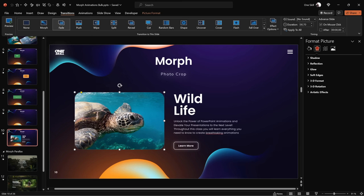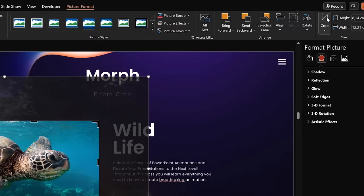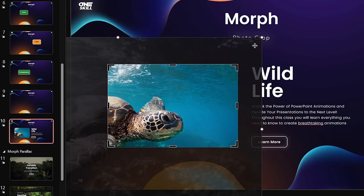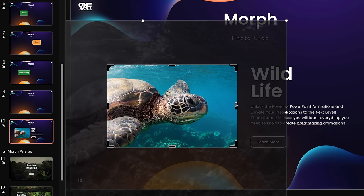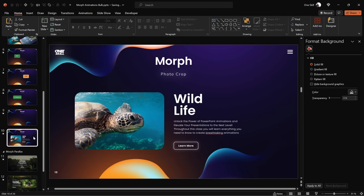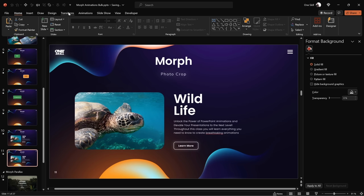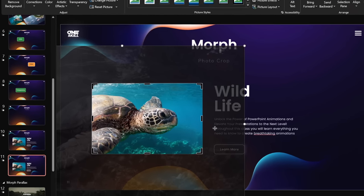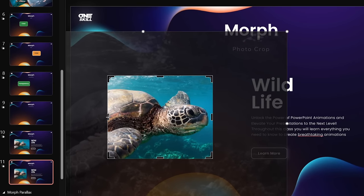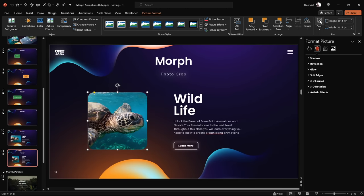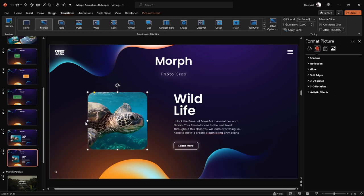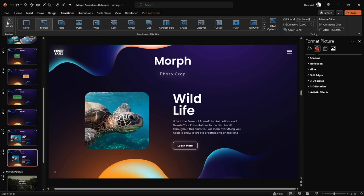Next, let's see how Morph Transition responds to photo cropping. Select this photo, click on Crop — you get black handles around the picture to adjust the cropping area, and white bubble handles to adjust how the picture looks inside the cropping area. Let's duplicate this slide, make sure Morph Transition is activated, click on the turtle photo, go to Picture Format, click Crop, and use the black handles on the sides to resize the cropping area. Once you're happy, click somewhere on the slide to apply. Now let's give it a preview — we get this beautiful photo crop effect with the Morph Transition.